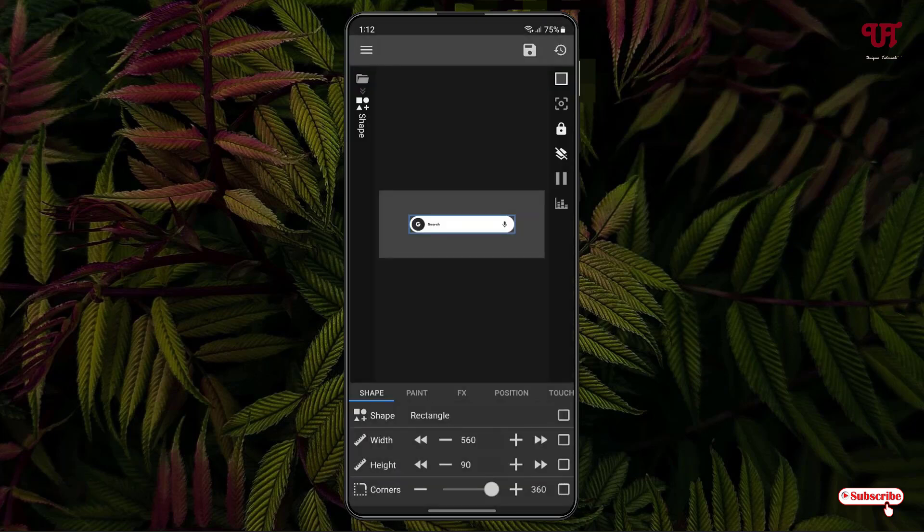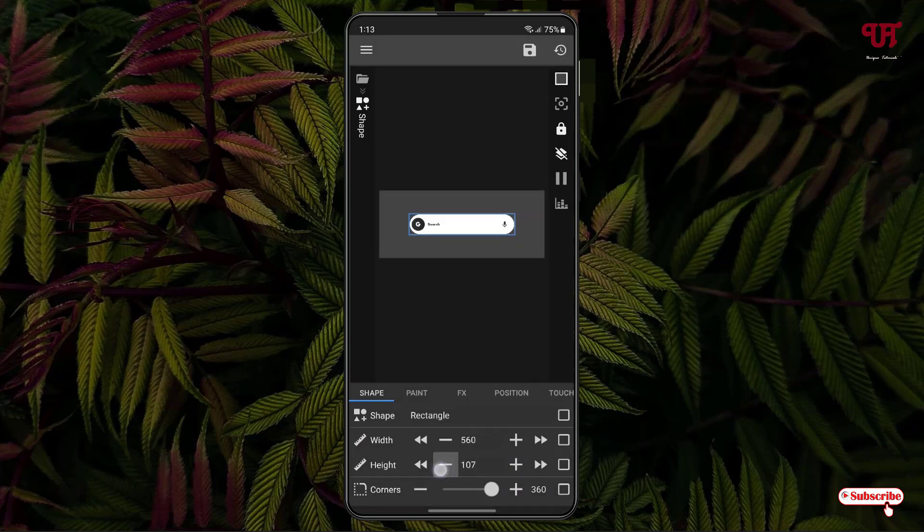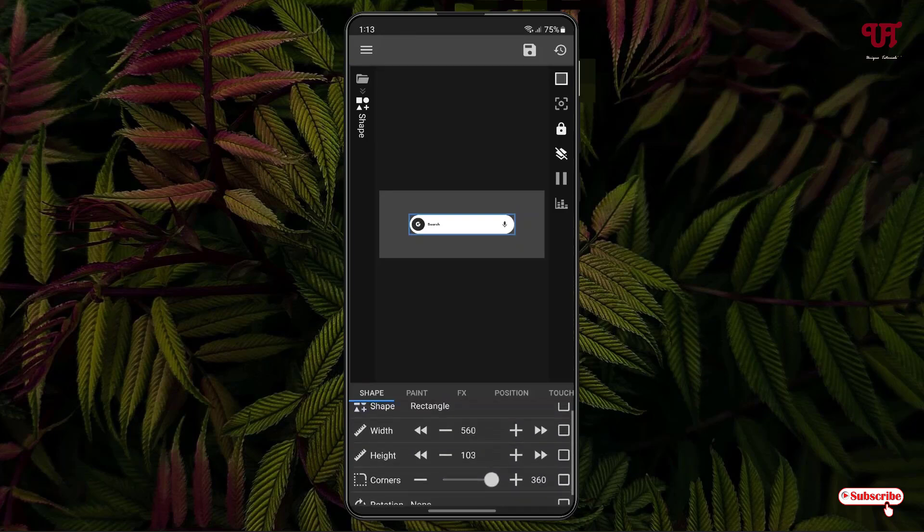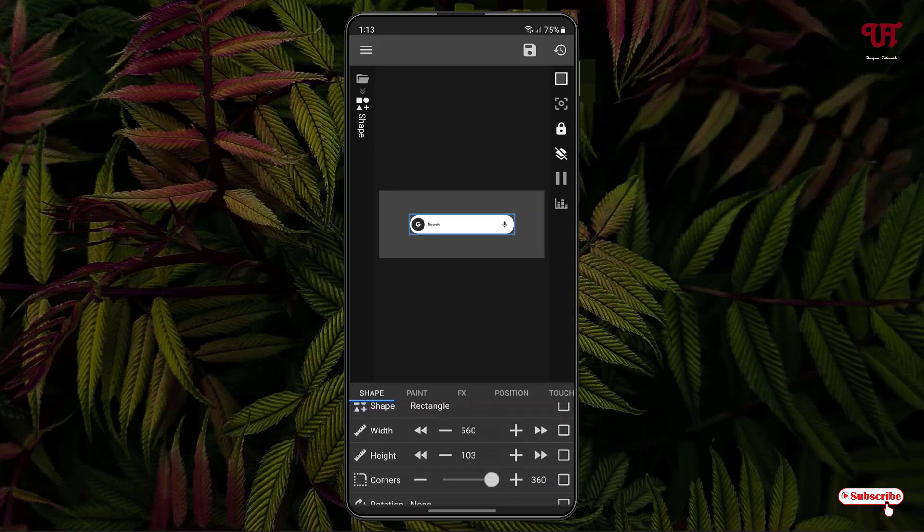you can see it's increasing. If I tap on this minus, it's decreasing. If you want to increase it further, you can quickly do this by pressing on this right arrow or left arrow depending on your needs. You can change the height, width, everything. You can increase the width and decrease the width.